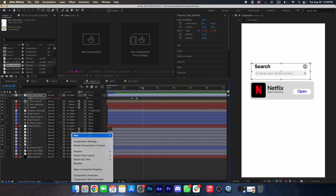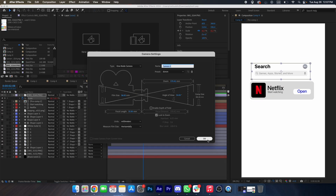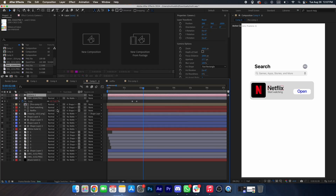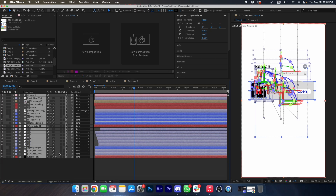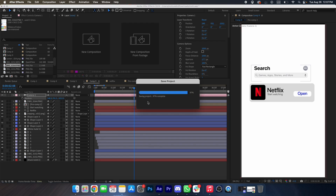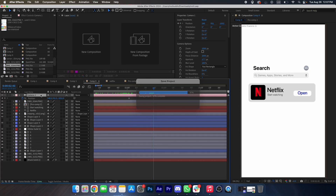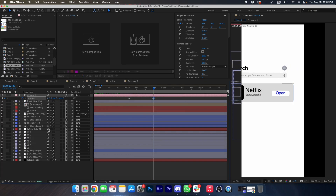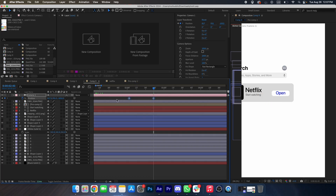Now we will add a camera and make all the layers 3D. Scale it up, and at this point add a position keyframe, go a few frames forward, drag it towards the right, increase the scale. Press F9.